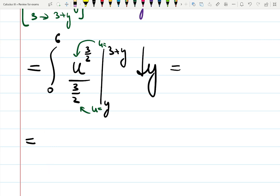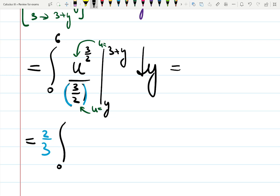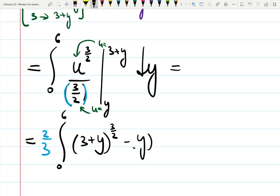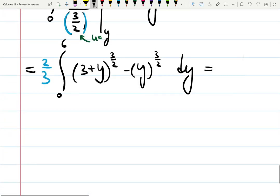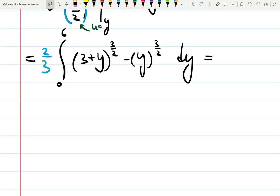Kick out the constant: 3/2 in the denominator becomes 2/3 outside the integral from 0 to 6. Plugging in the limits gives (3 + y) to the 3/2 minus y to the 3/2, dy. As you can see, there are no variables left in terms of x or u, so we can now integrate with respect to y.